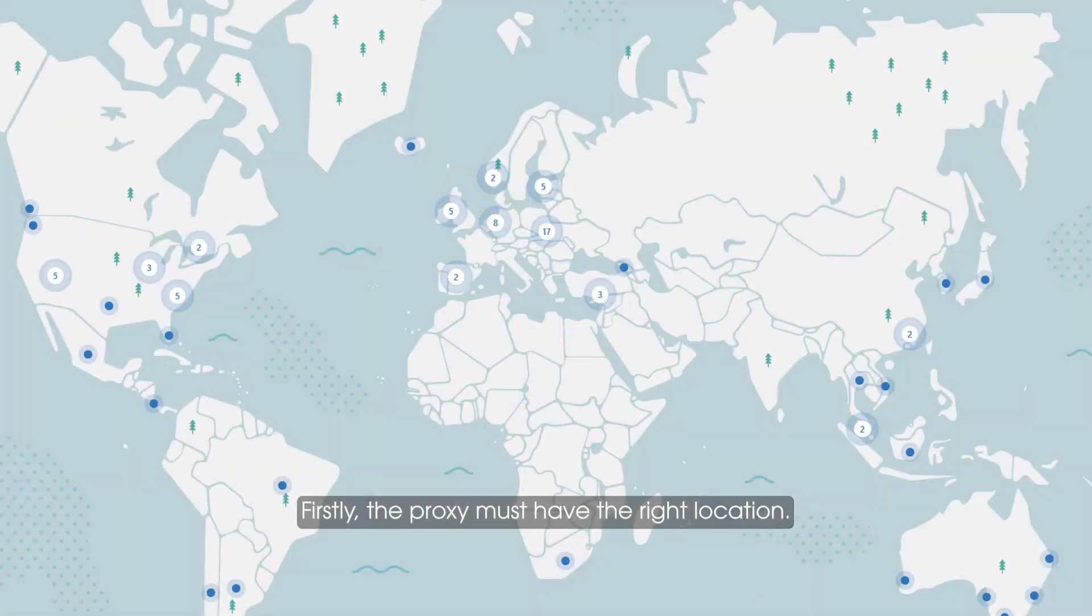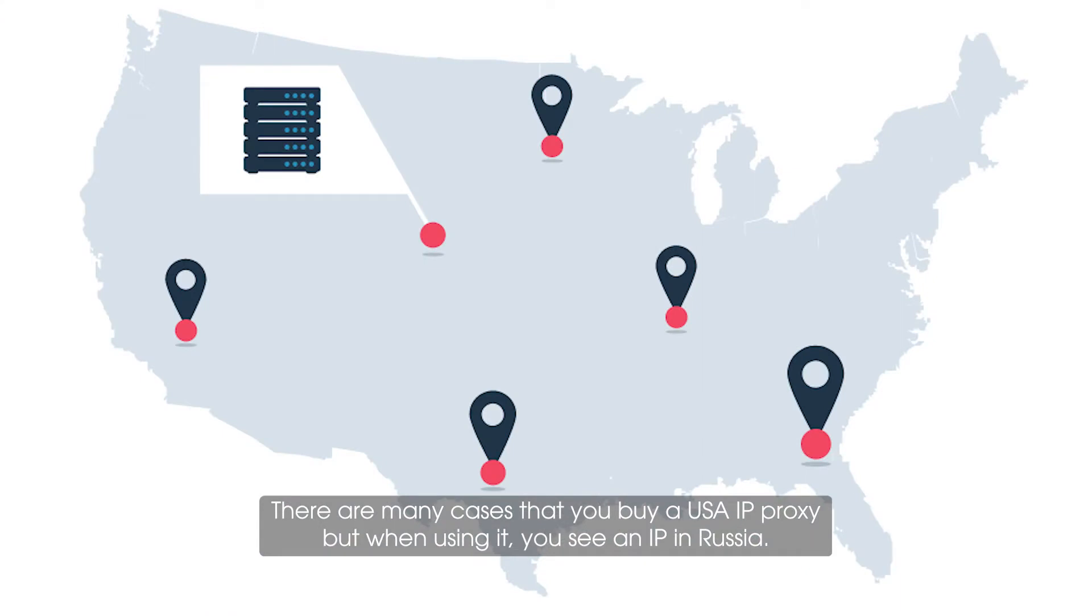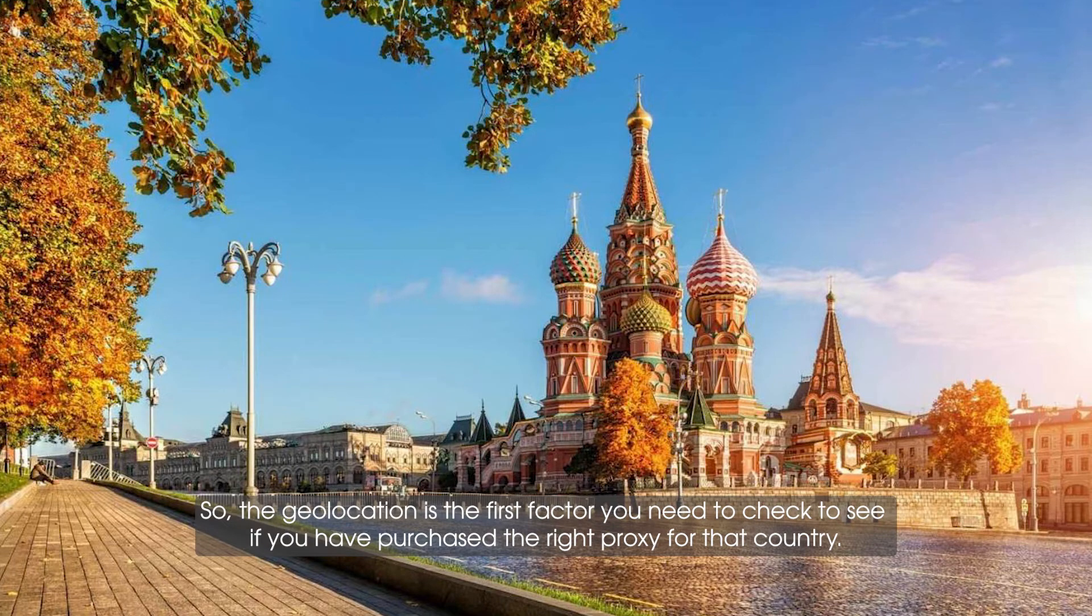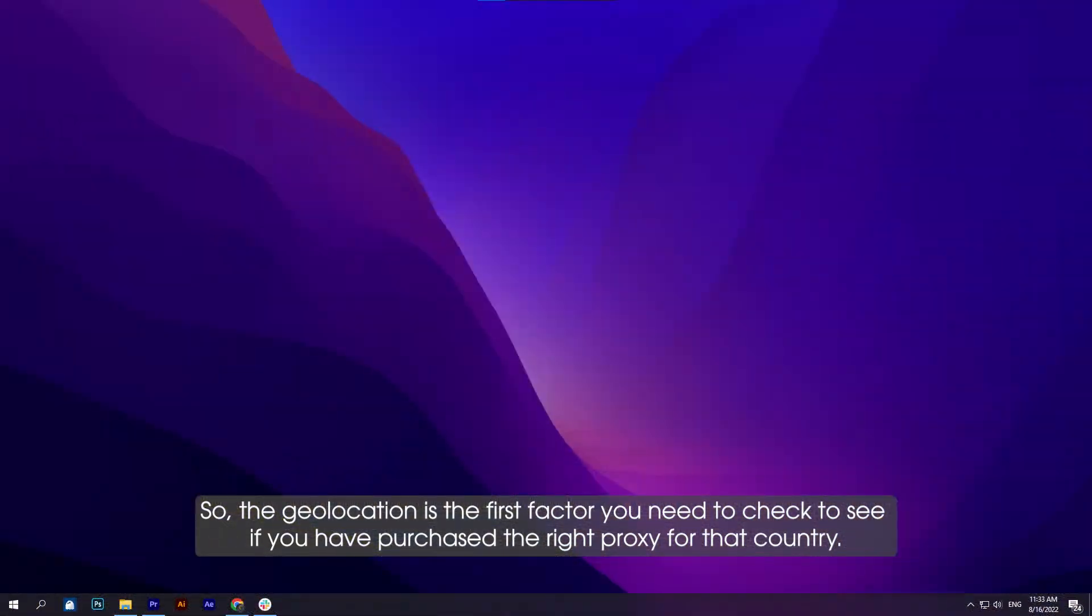Firstly, the proxy must have the right location. There are many cases where you buy a USA IP proxy, but when using it you see an IP in Russia. So the geolocation is the first factor you need to check to see if you have purchased the right proxy for that country.